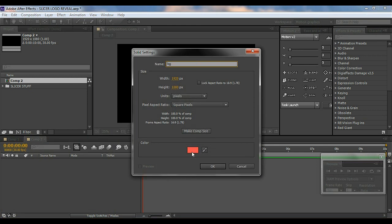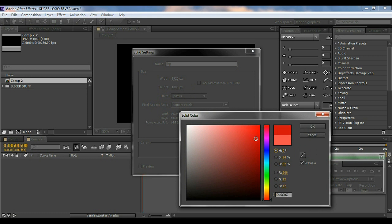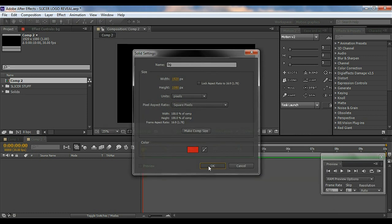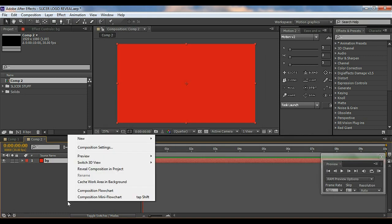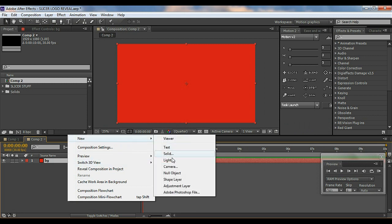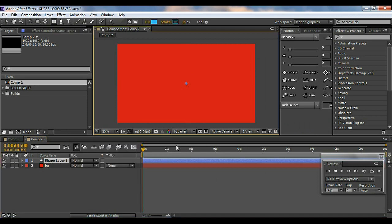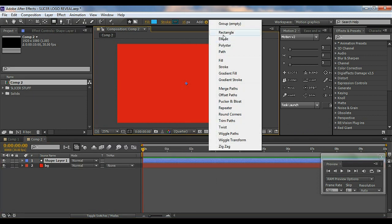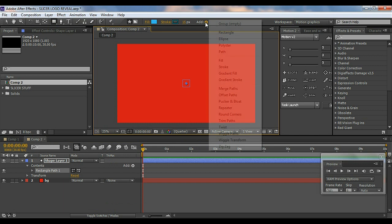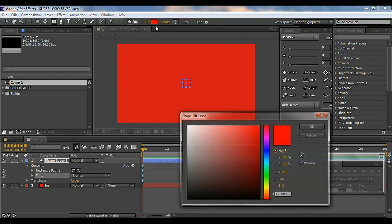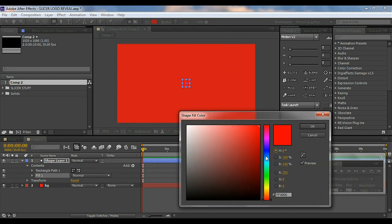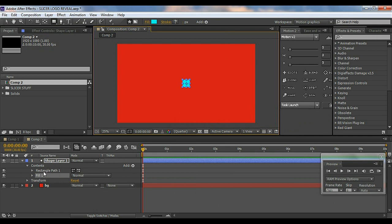First I'll create a background — right click, go to New Solid, and I'll name it BG for background. Then right click, go to New, add a Shape Layer, add a Rectangle, and then add a Fill. I'll change this fill to blue.